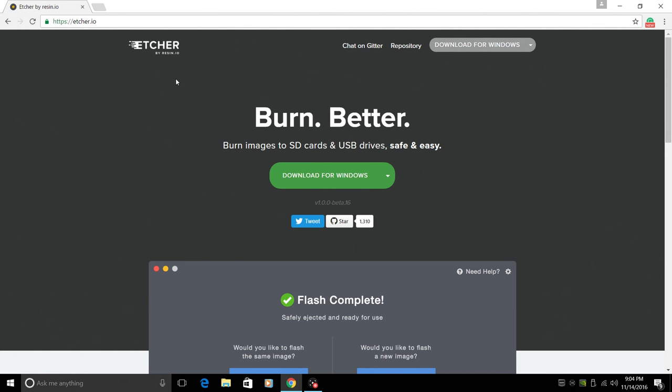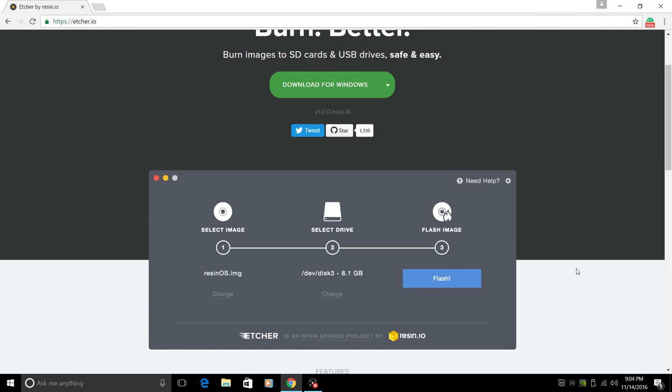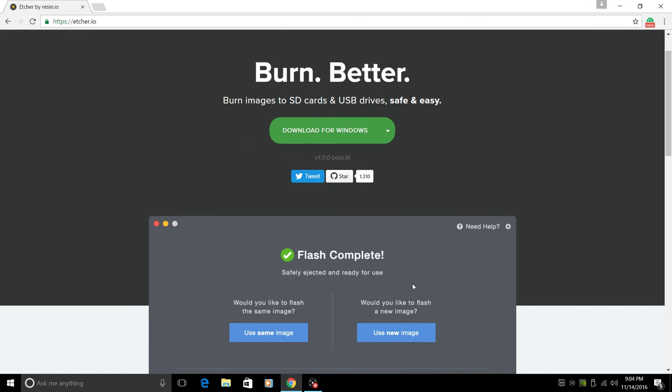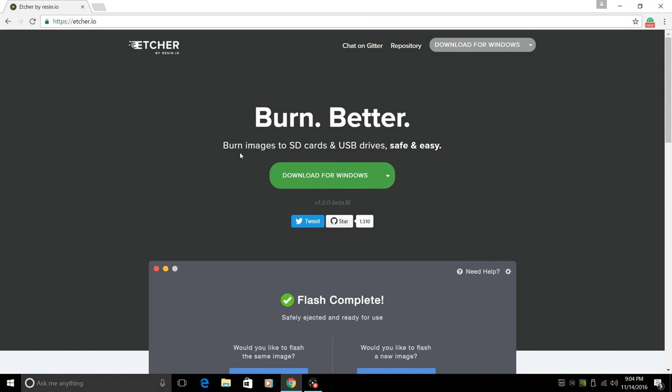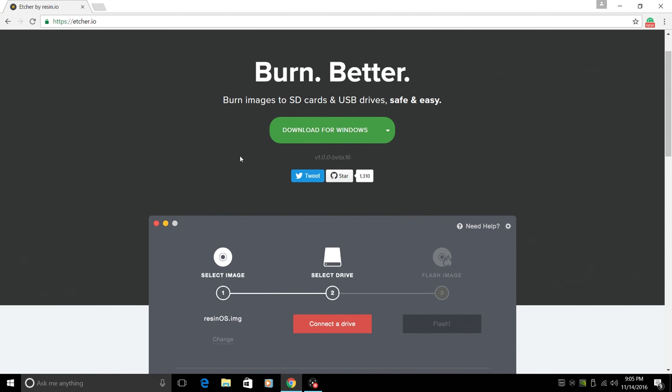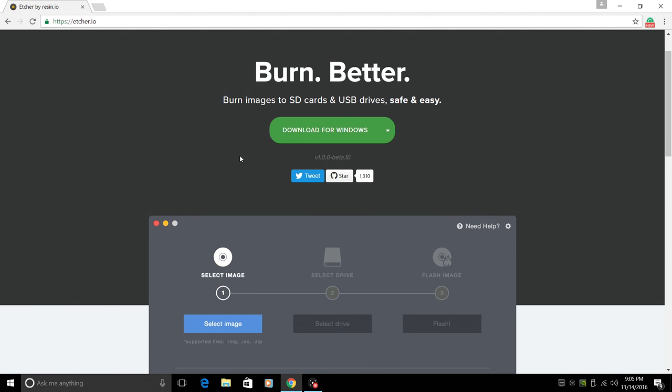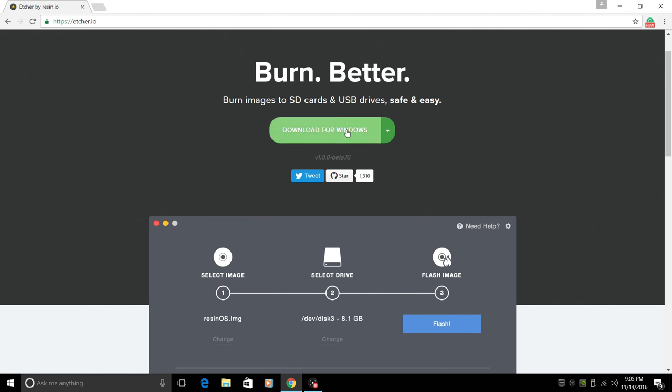So what this is, it's pretty much just like Win32 disk imager, but has a nicer graphical user interface here. You can burn images to your SD card or USB drives. You can burn Linux to your USB or any image for your Raspberry Pi or other single board computers.